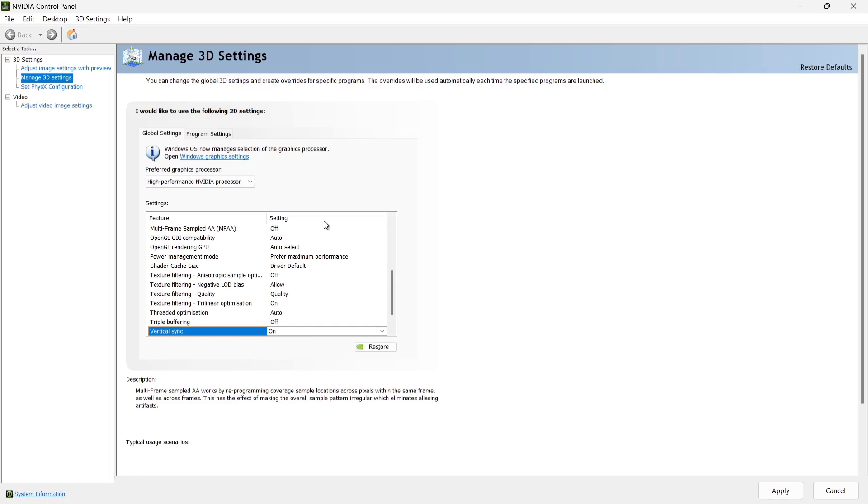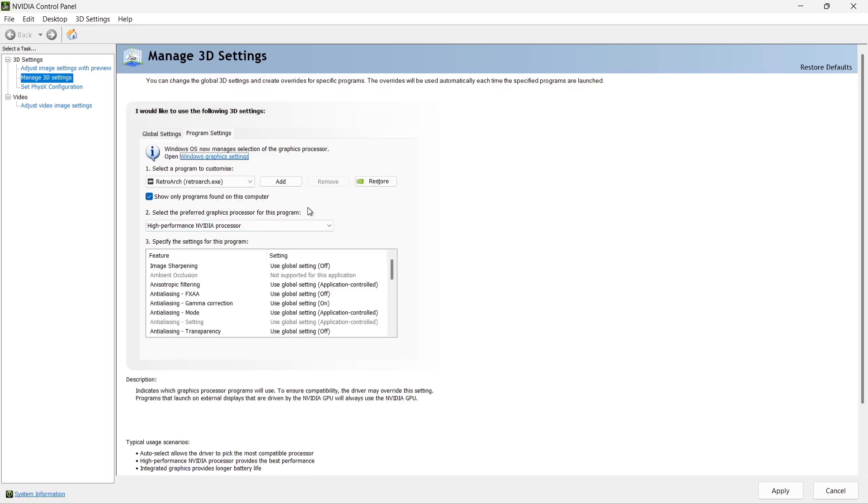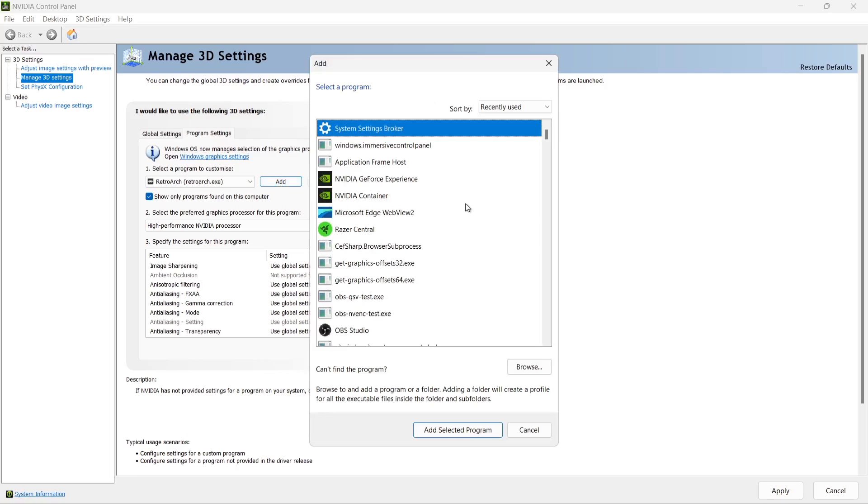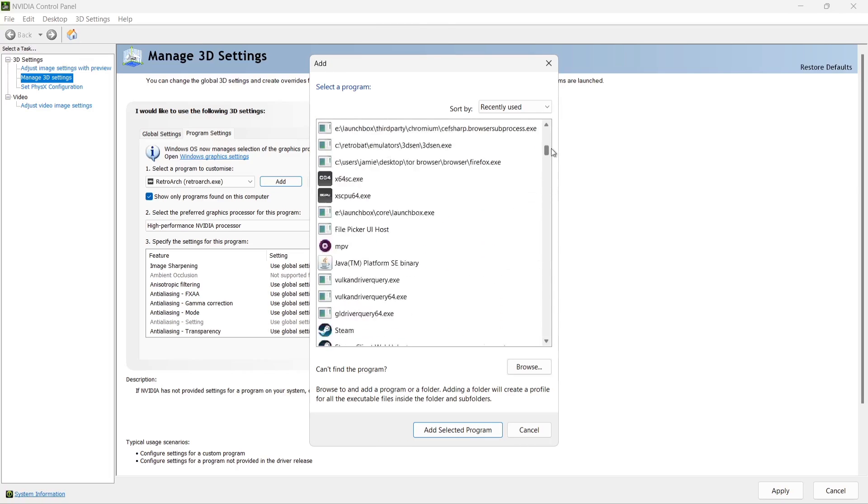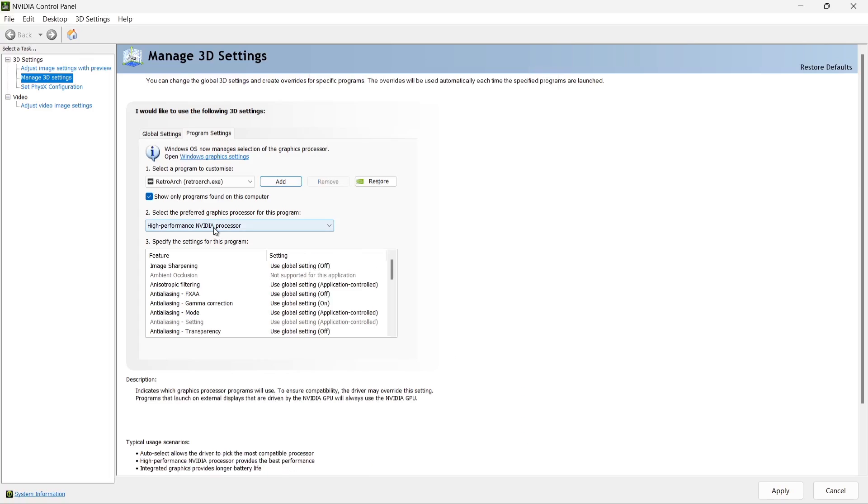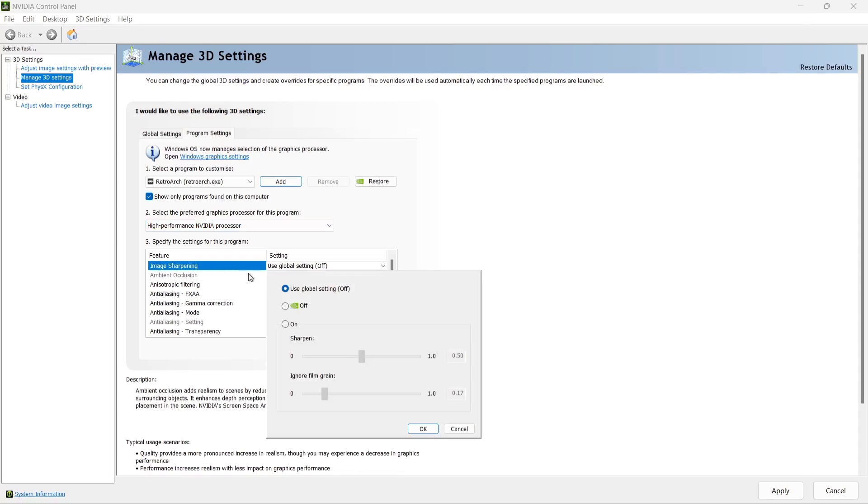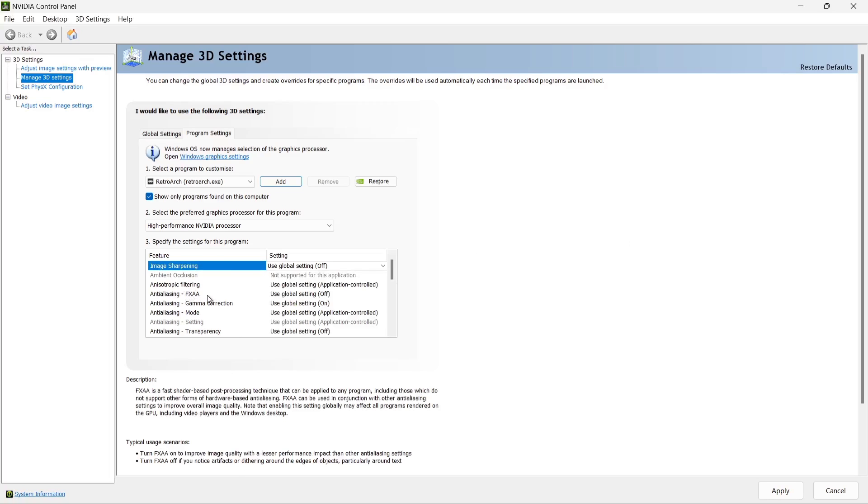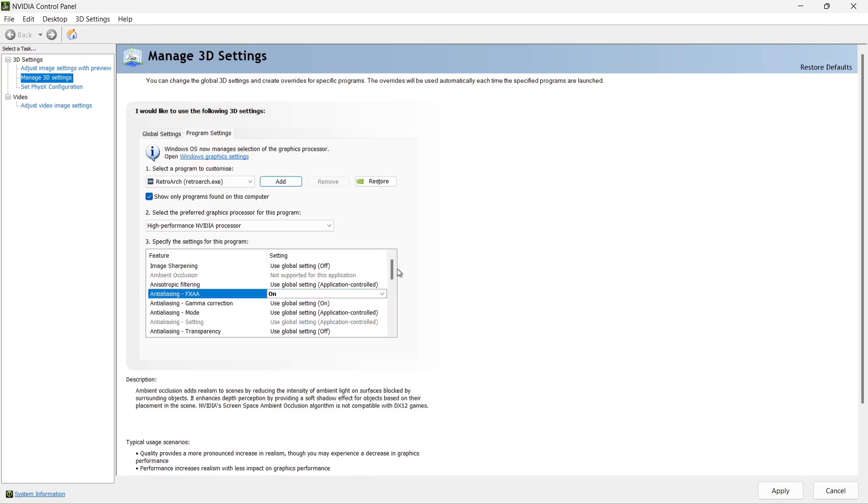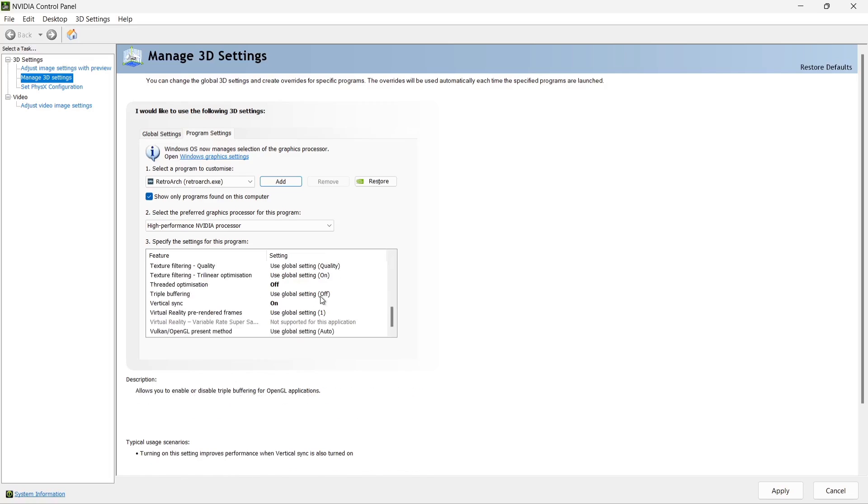Something else we can do under manage 3D settings is by going to program settings, we can actually tailor a particular program. For this example, what I've done is select RetroArch. To add your own program, just go to add. This is going to bring up a window. You can choose an app of your choice. Like I said, I'm using RetroArch, but it might be RetroBat, LaunchBox, or whatever. Just make sure to add selected program. Once that's done, we can go to high performance processor, and we can actually tailor all of these options just here to make this particular app run a lot better. For example, we got anti-aliasing FXAA. If I just drop this down, turn it on or turn it off, and so on. So there's lots there to consider, and always make sure to apply.